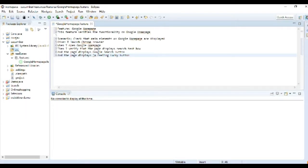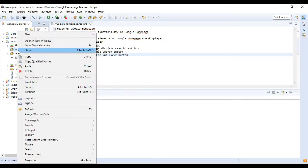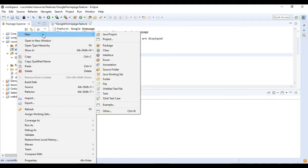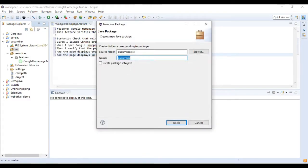To create a test runner class, right click on the SRC folder in your project which we have already created before, and select new package to create a new package. Give package name and click on finish button.